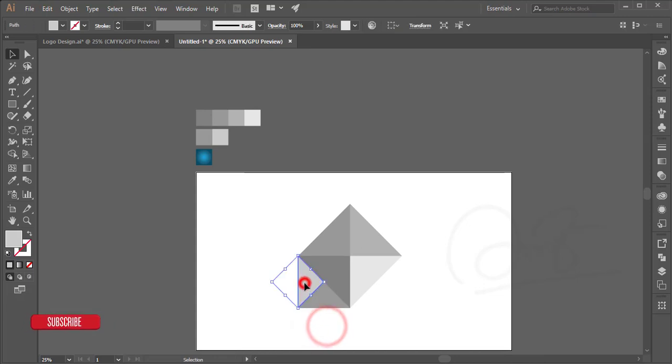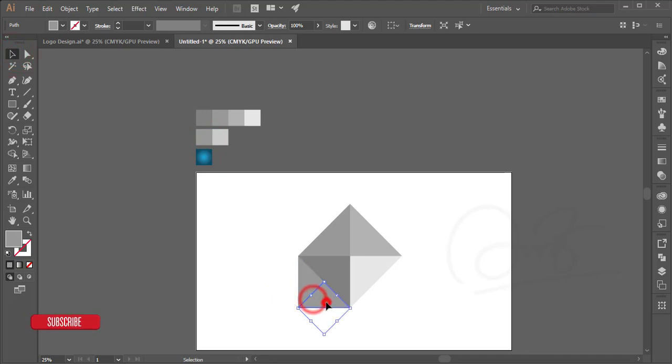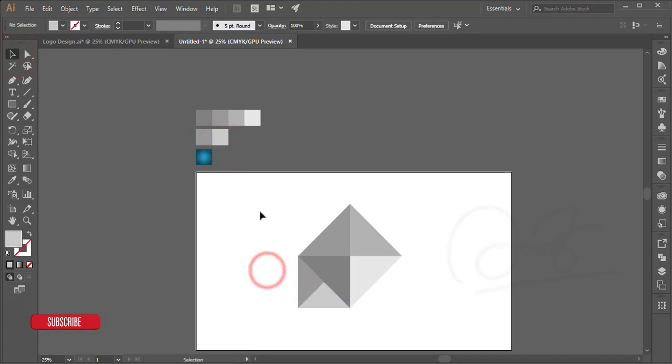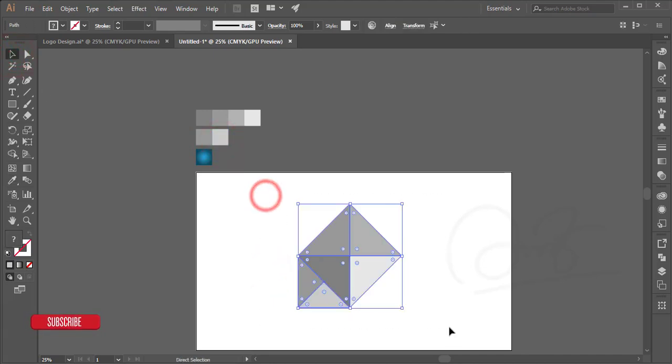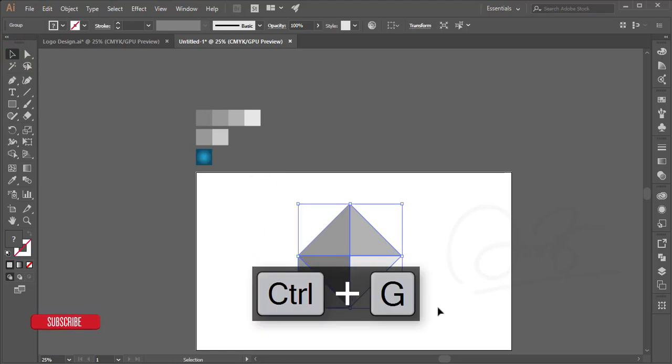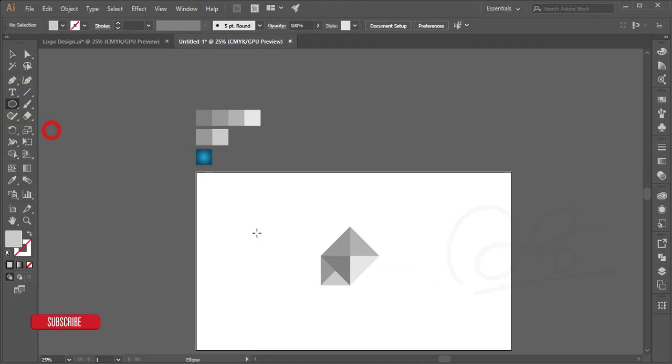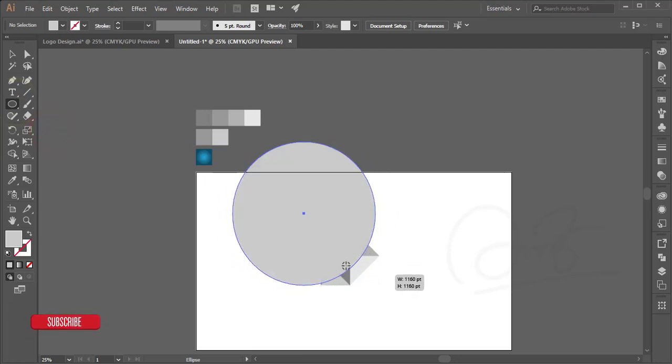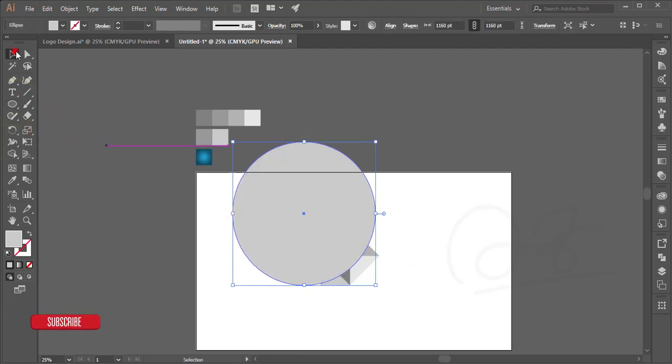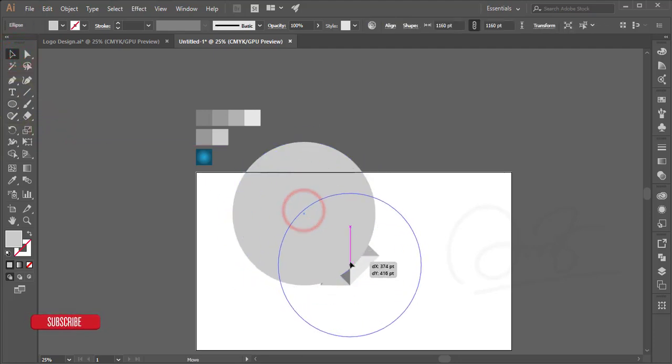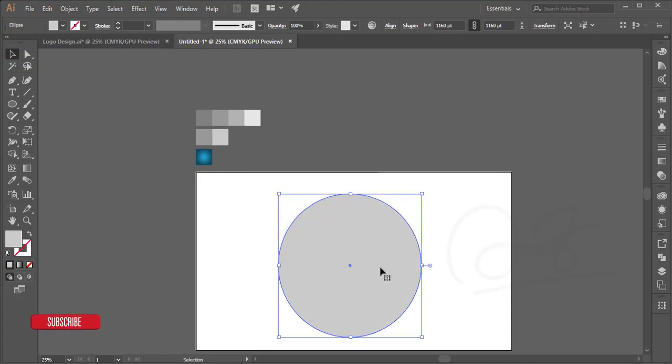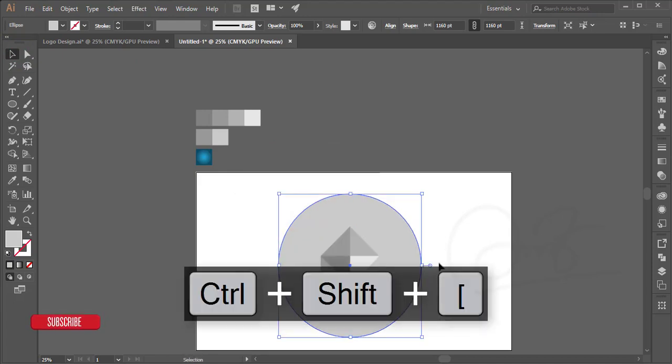Select this one, make it group and make it a little bit smaller. Take the ellipse tool, make a circle, and position this one in the middle.